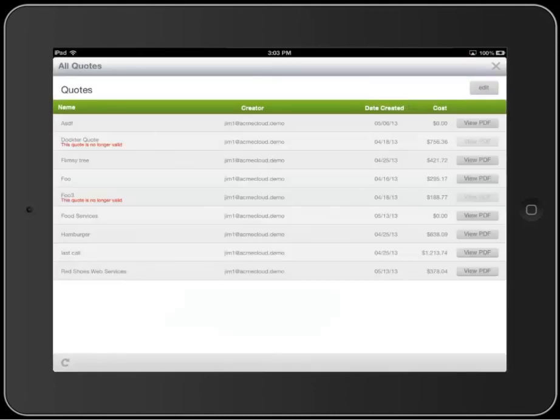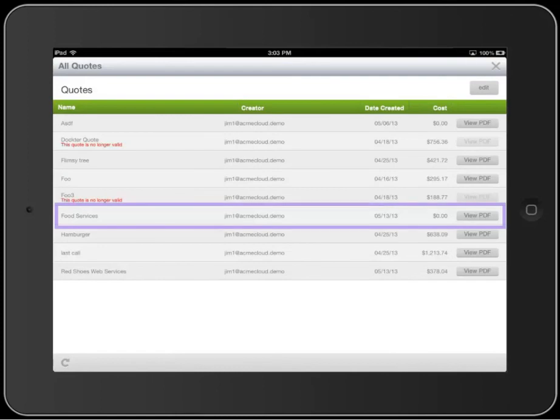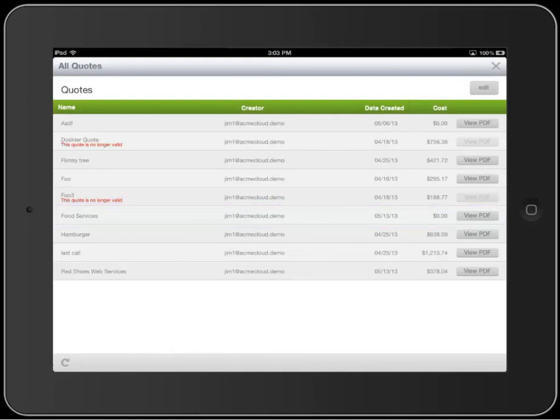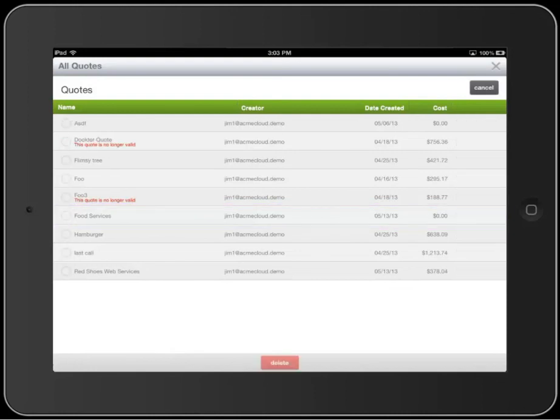Well, we're out of time. But I want to show you one more thing about a quote. Remember that it's going to be included in the list of all the quotes you've created. From this list, you can open a quote to work on it again, or you can delete it entirely.